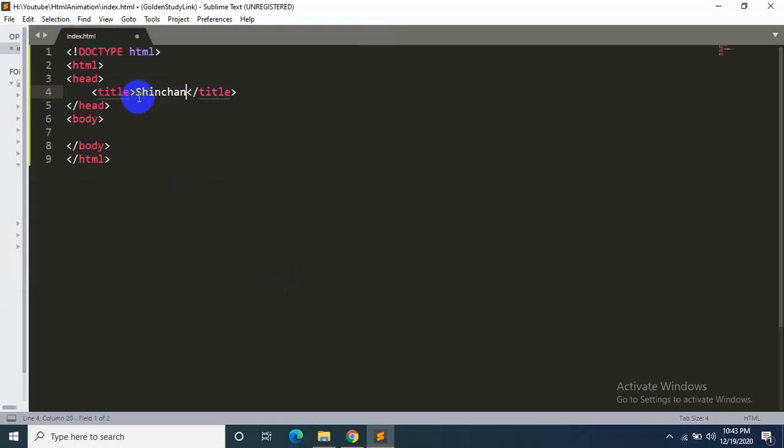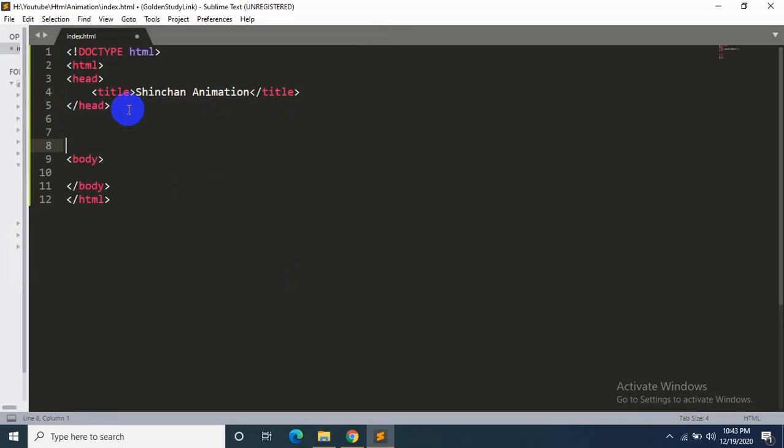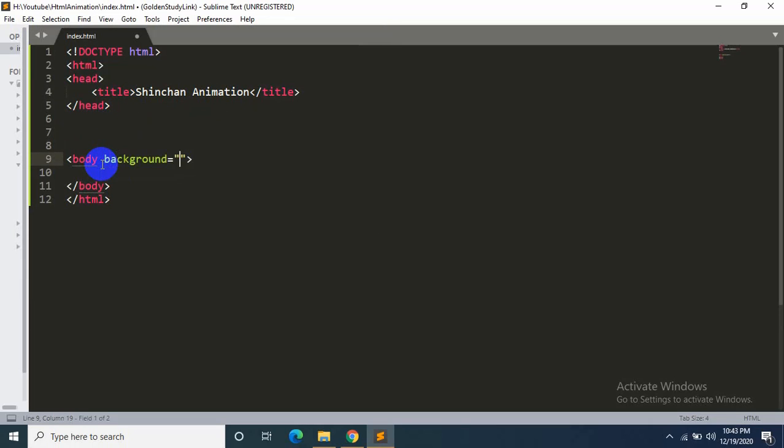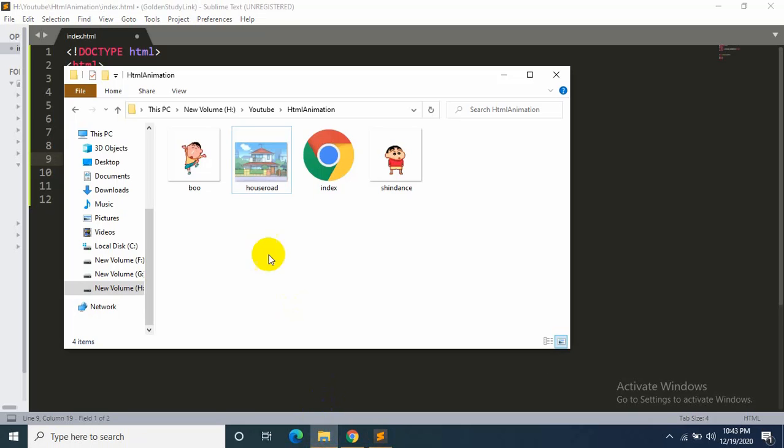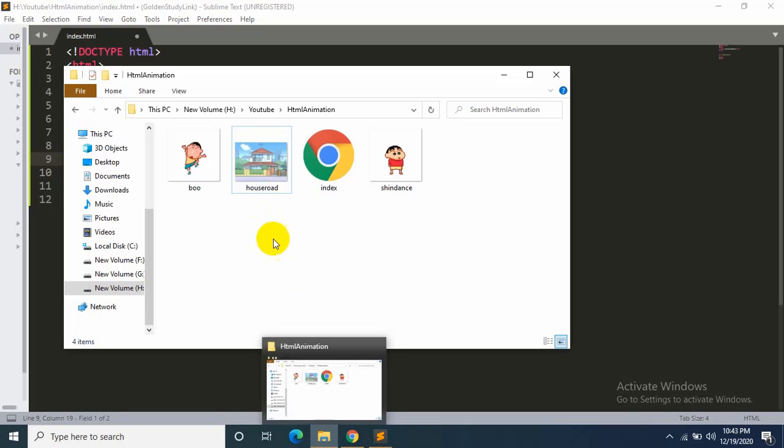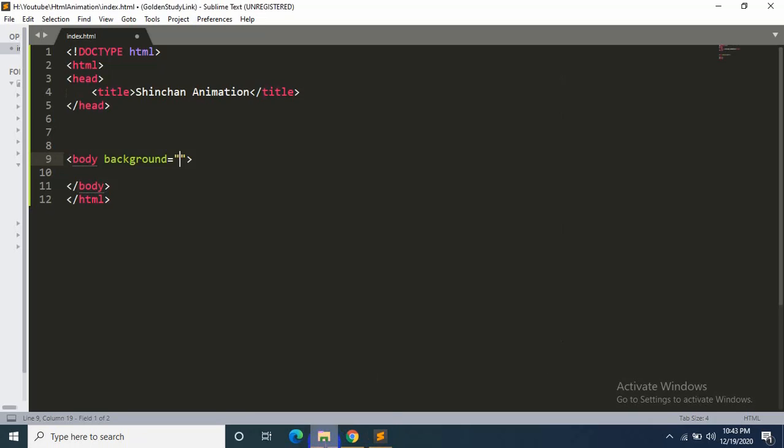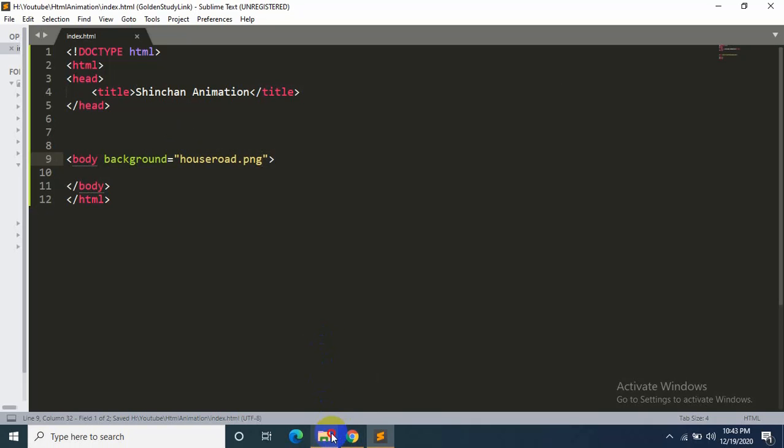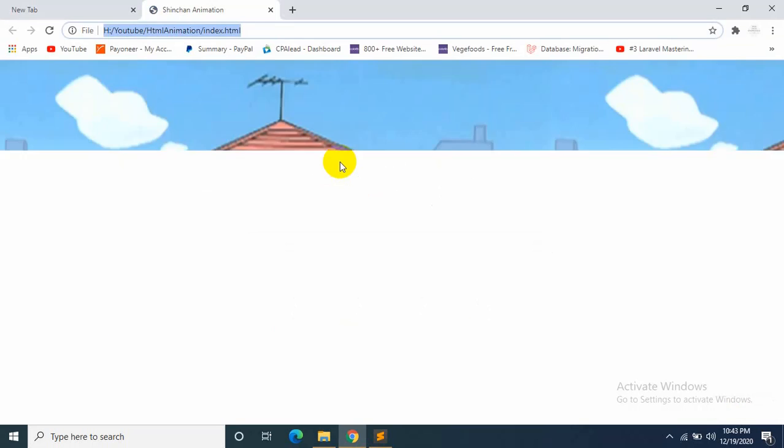Now let's add the background image. You just have to say 'background' and then the image name, which is housered.png. Let's save it and open it from here. Okay, that image is here.